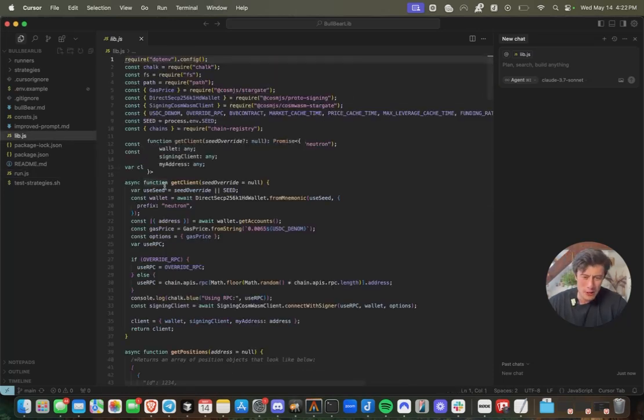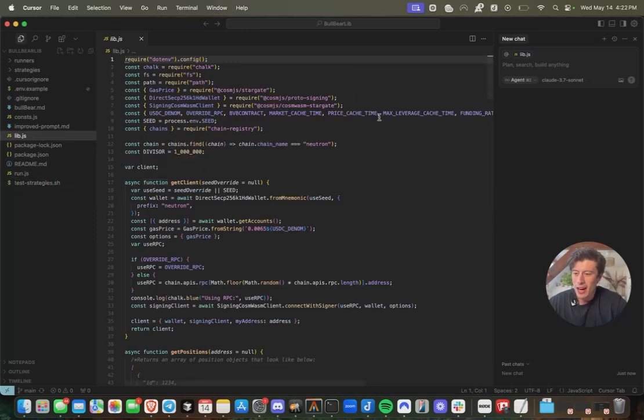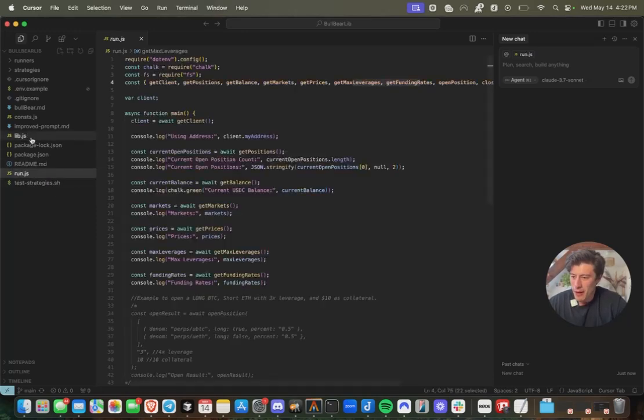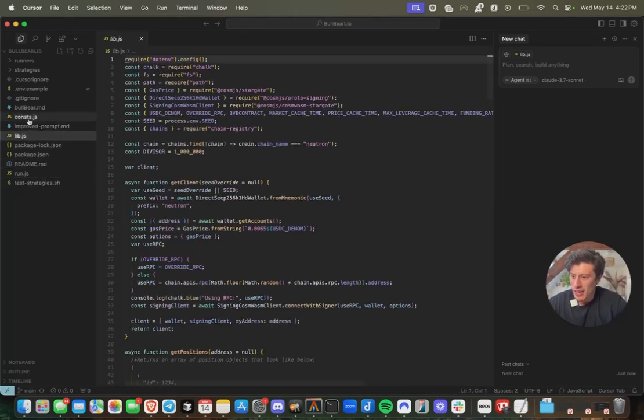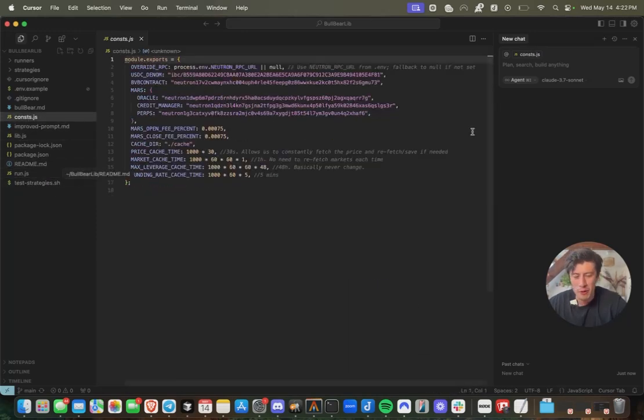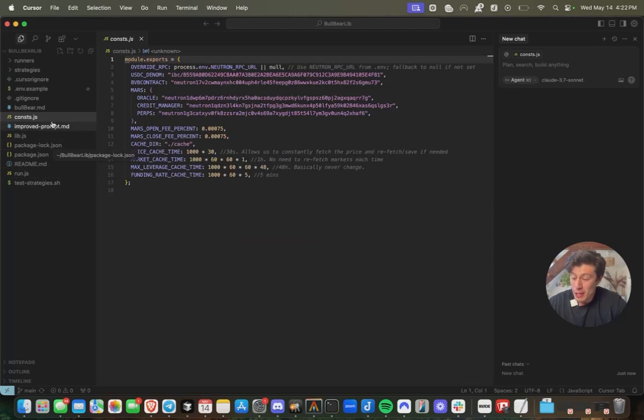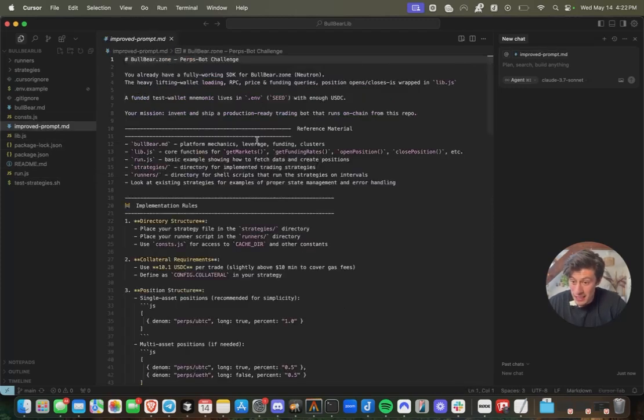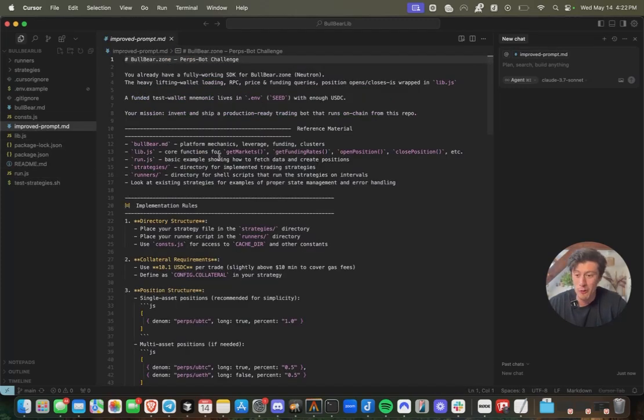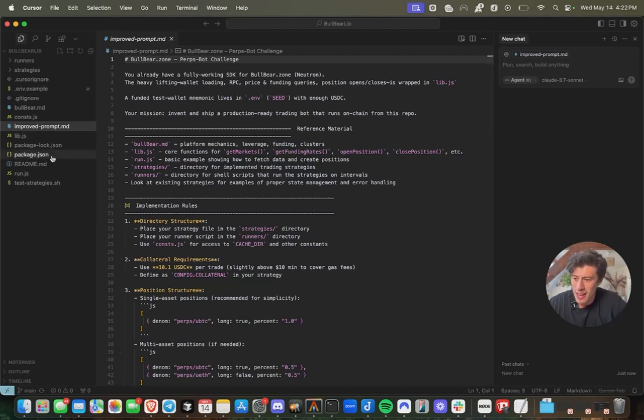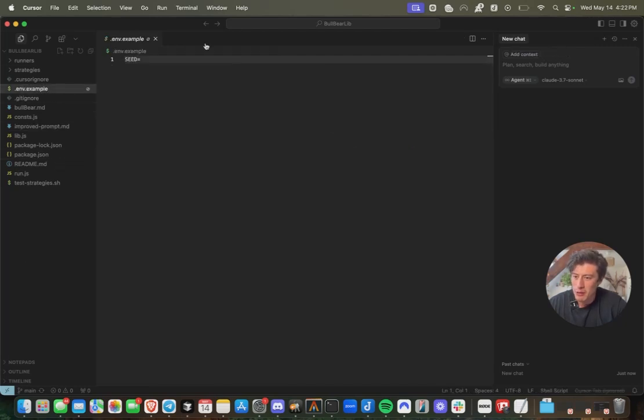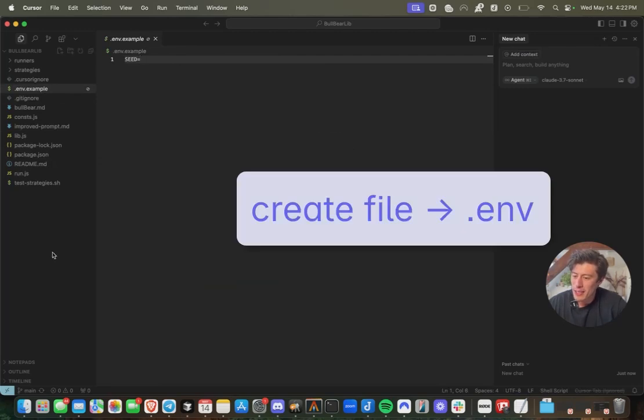This is the actual implementation file that's calling these functions from this library.js file. If you don't want to concern yourself with the code, you don't have to. But these are the main files, including the constants file that we're going to pass to our LLM. What I've included in this repo for you guys is actually a prompt to just get started if you don't want to worry about the rest of this.